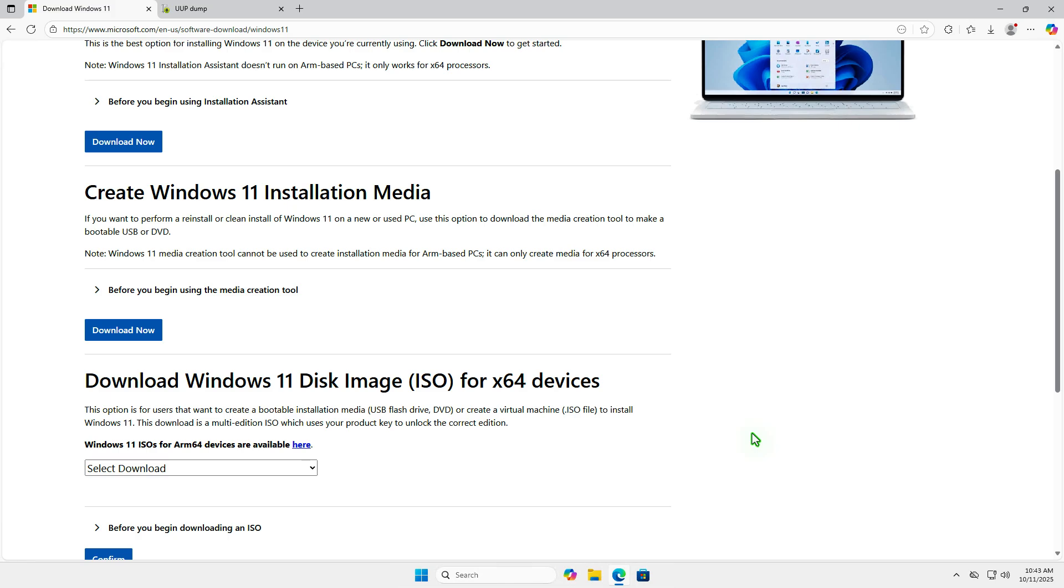However, sometimes you still need to download the Windows 11 24H2 ISO file for a fresh installation. In this video, I will show you two ways to do this.